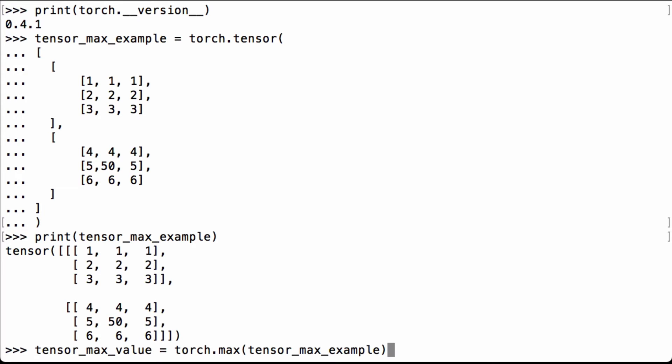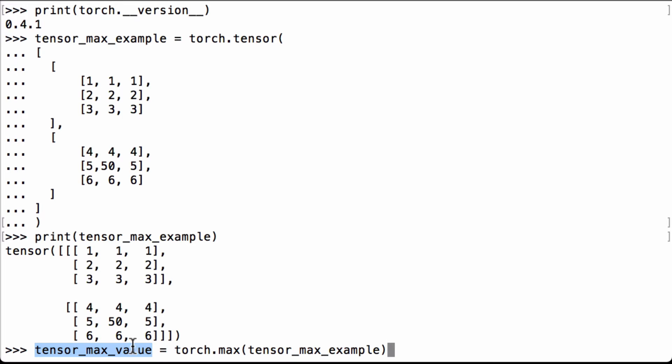Next let's calculate the max of the PyTorch tensor using PyTorch tensor's max operation. So torch.max, we pass in our tensor_max_example and we assign the value that's returned to the Python variable tensor_max_value.